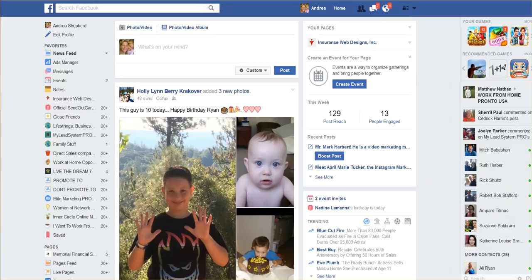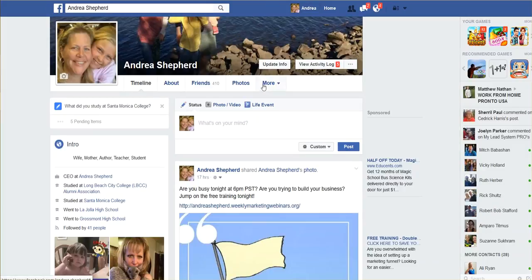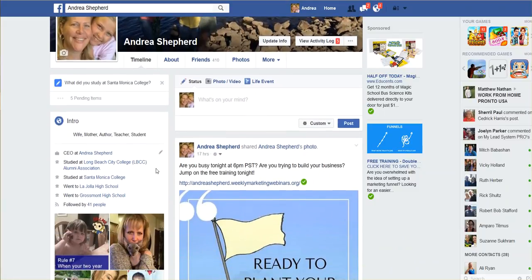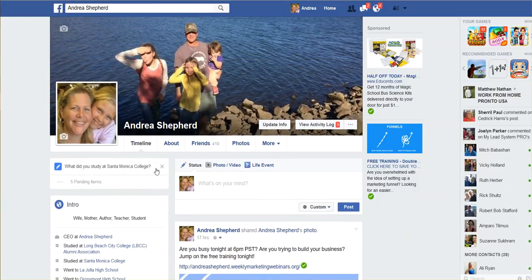Hi everyone, it's Andrea Shepard with InsuranceWebDesigns.com. I am creating this short video because I've gotten a lot of questions about when you've got a personal Facebook page. Here is my personal Facebook page — this is my Facebook account — but I also have a page for our business, InsuranceWebDesigns.com.